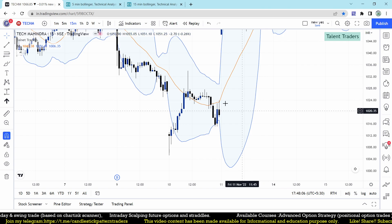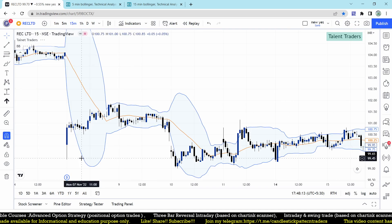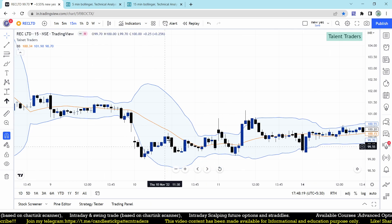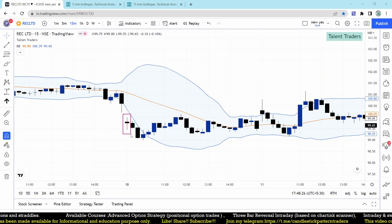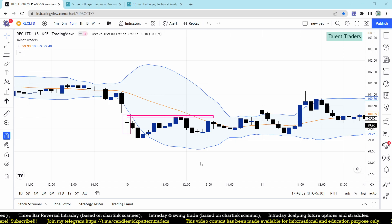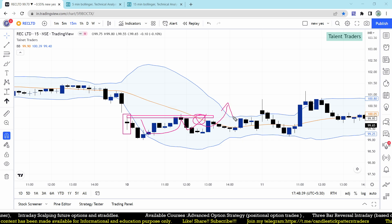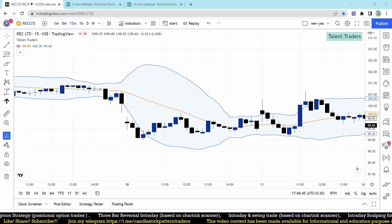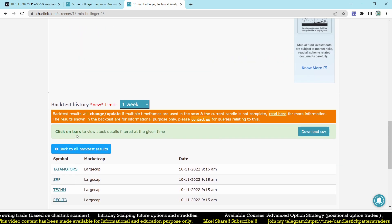For REC Limited, the scanner identified an exact spinning top at the bottom. When these patterns form at the lower Bollinger Band, we expect the stock to move up to the middle band or even the upper band. Bollinger Bands are a great indicator and we can build many trading strategies using them — this is just the beginning.